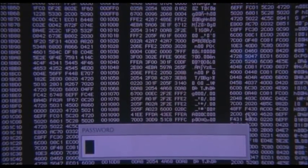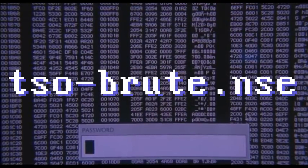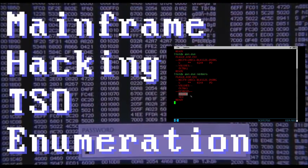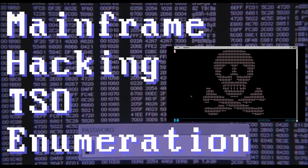In today's video, we're going to go over how to use the nmap script TSO Brute. You would use this script to brute force your way into a TSO account on ZLS. If you haven't watched it already, or if the term TSO is new to you, I recommend you go watch the other video on TSO user enumeration. In that video, I give a quick demonstration on what TSO is.